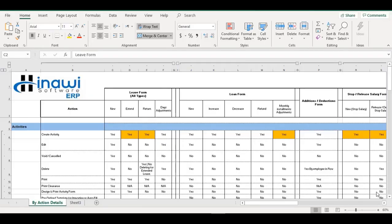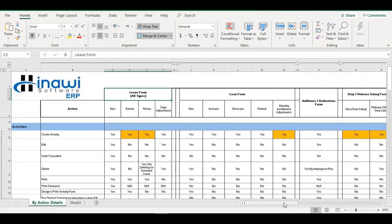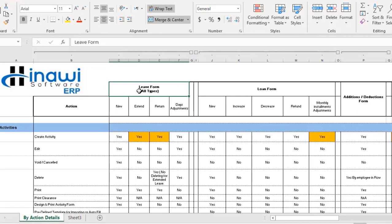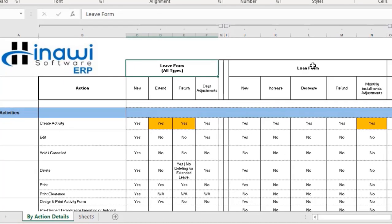Hello everyone, this is Aya from Hinawi Software ERP. As you can see, I have the HRMS roadmap opened in front of me. This file is basically about everything regarding the HRMS module. I have covered previous videos regarding the general idea of this file, a video for the leaves form, a whole video about the absence form, and all its different actions. In today's video, I'm going to talk about the loan form, which has different parts, branches, and actions.